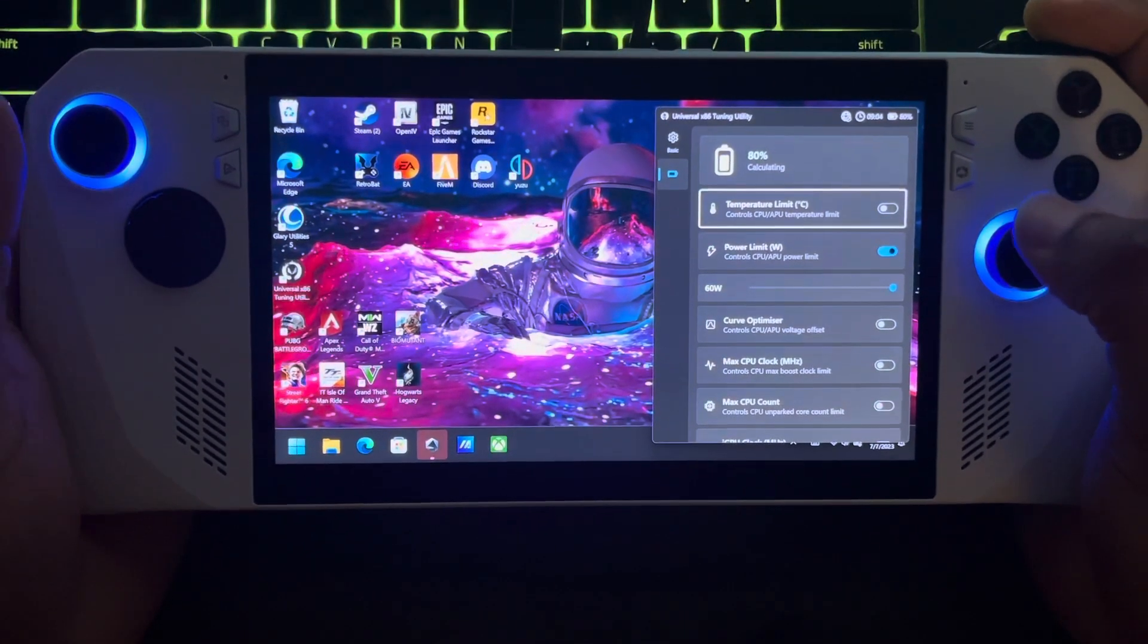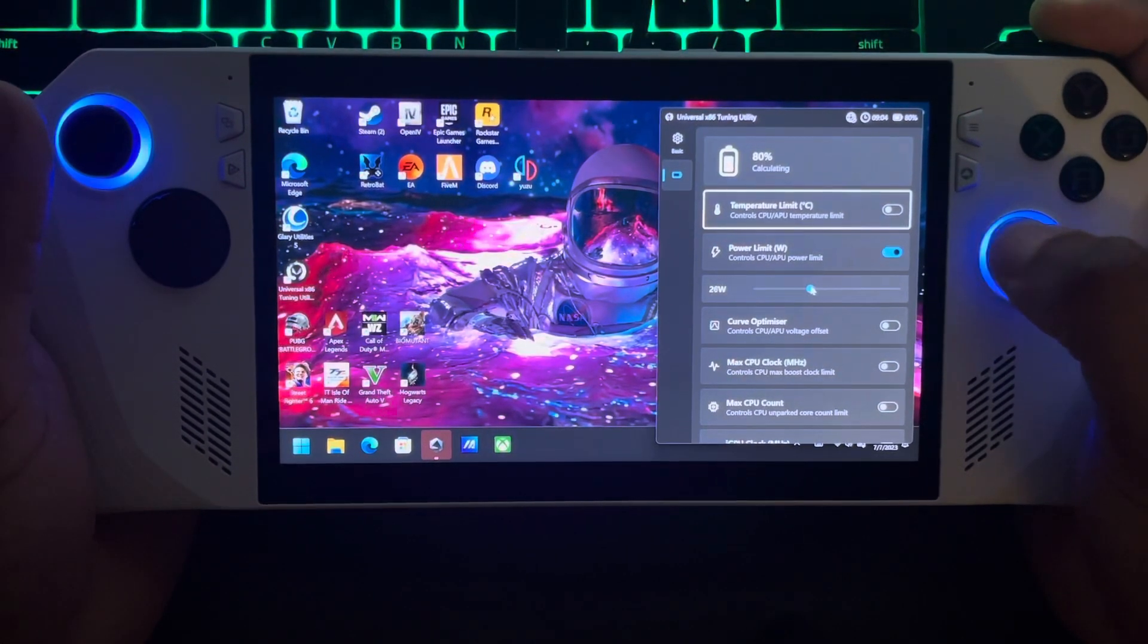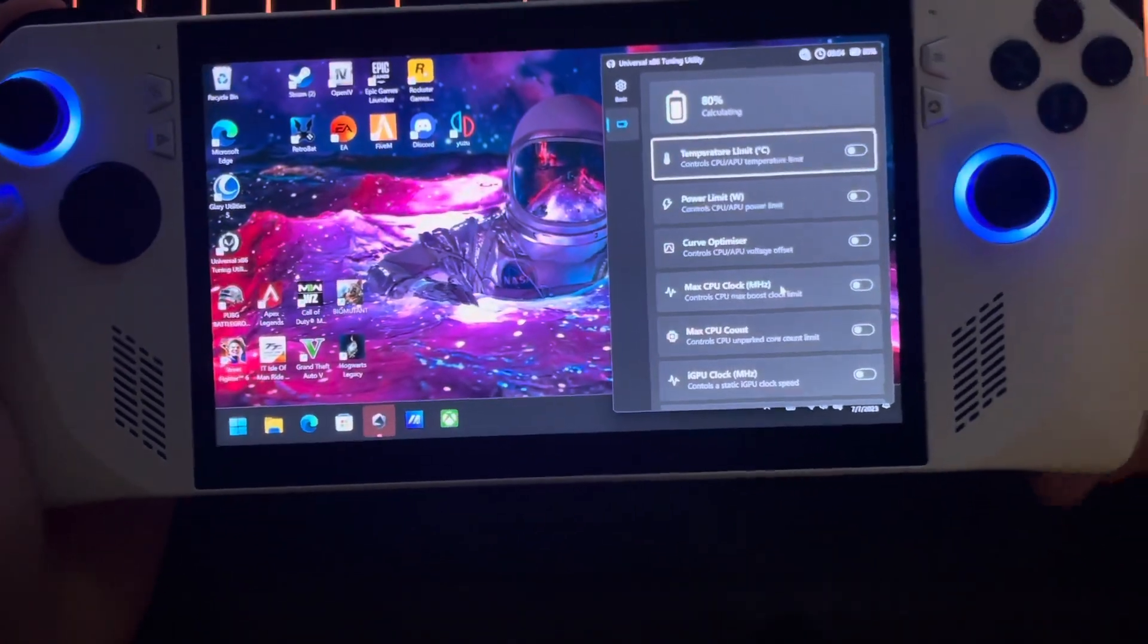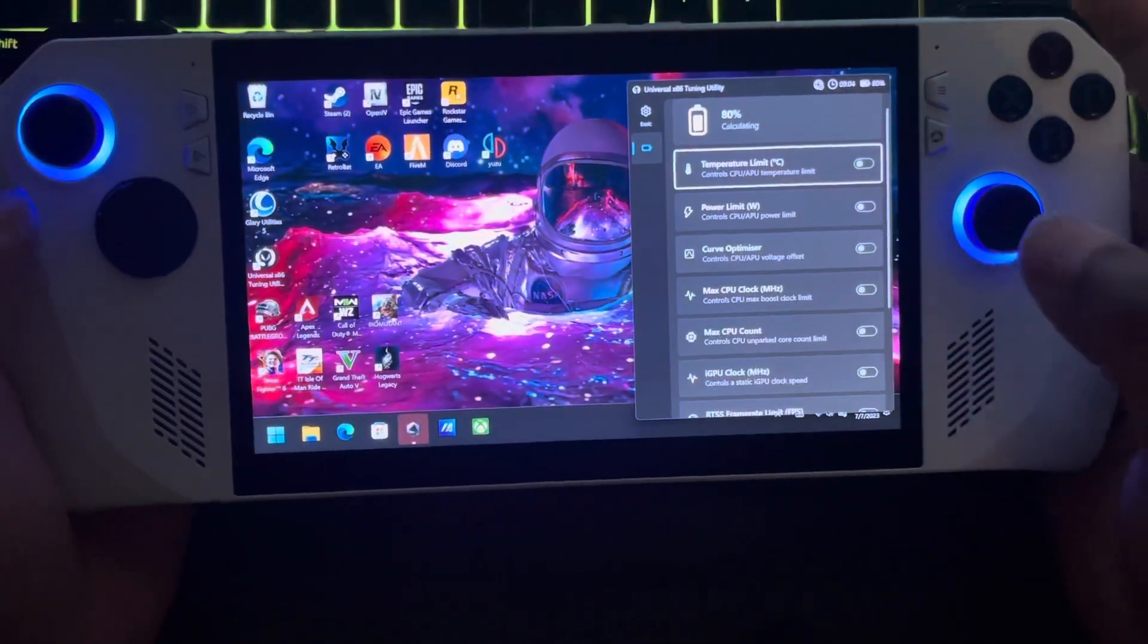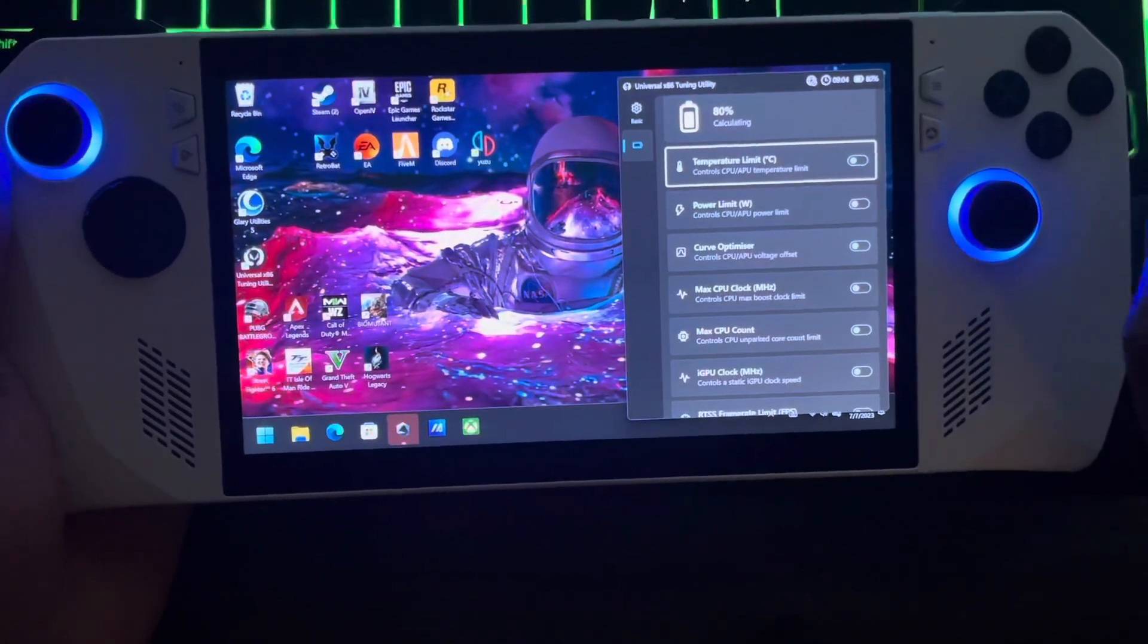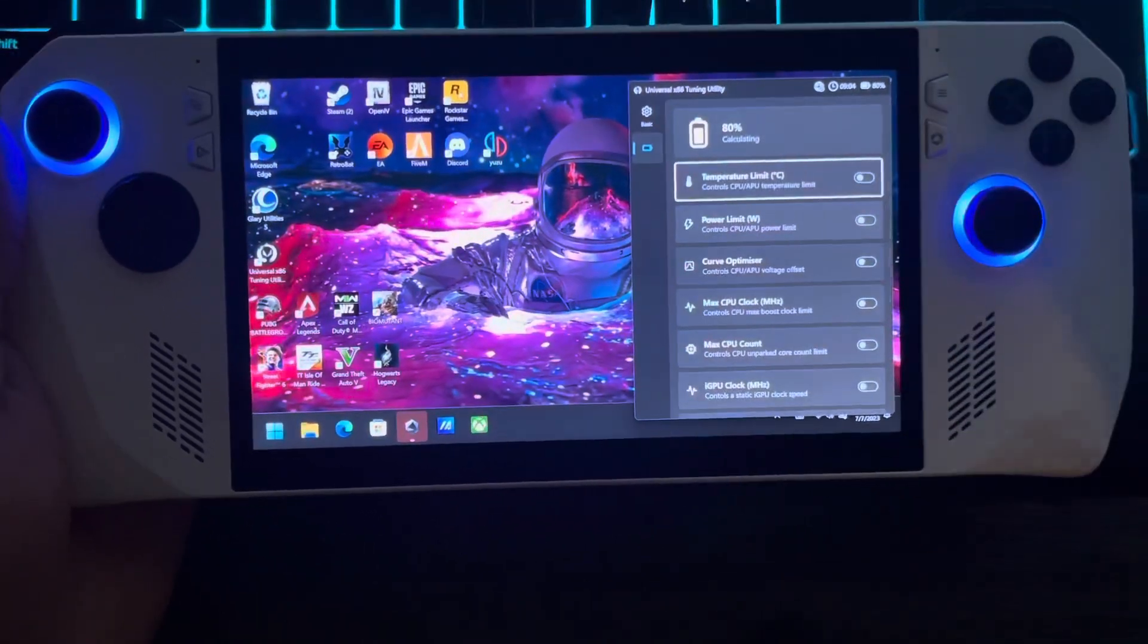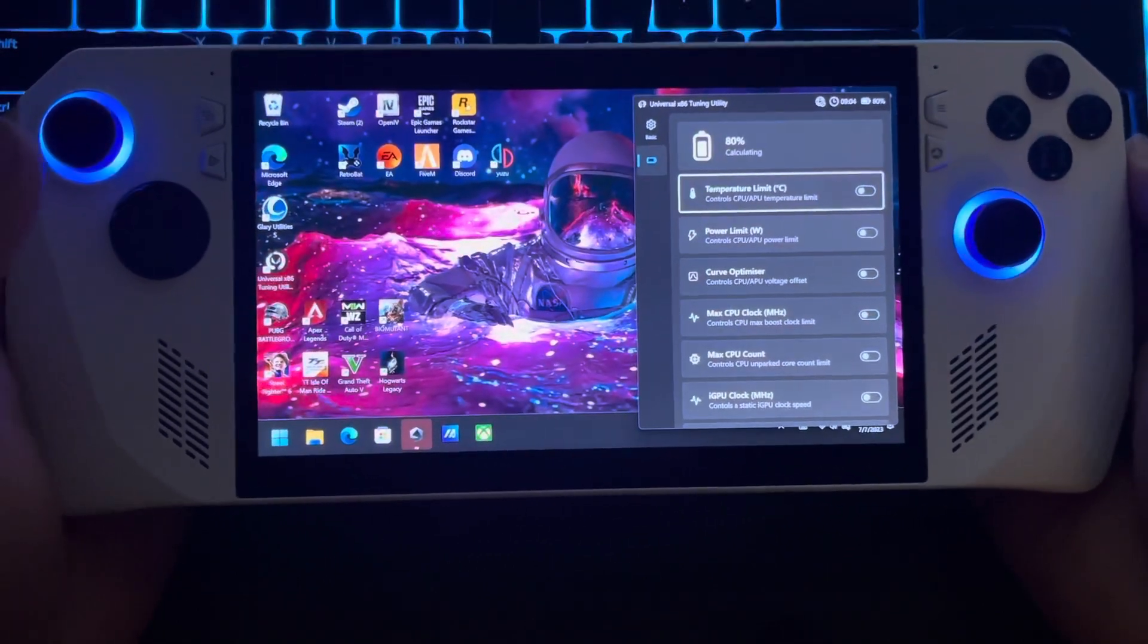I haven't messed with any of these yet. I literally just got this, so I'm gonna kind of mess with it and see what works best. This looks like it will really push it to the limit. Even the power limit can go up to 60. I'm not sure how that works yet.